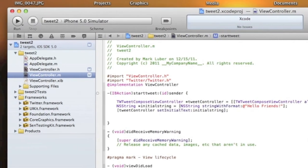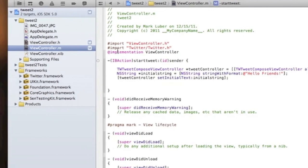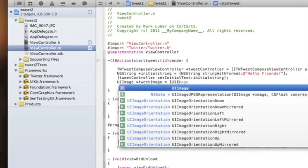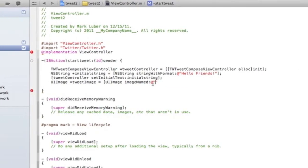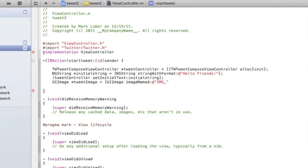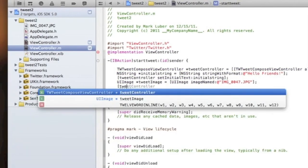Drag your image anywhere into your project and click Finish. I have an awesome picture of a double rainbow. Now we're going to add the image — it will nicely clip onto your tweet. First, we'll declare the image: `UIImage *tweetImage = [UIImage imageNamed:@"img_0047.jpg"]` — make sure to include the file extension.